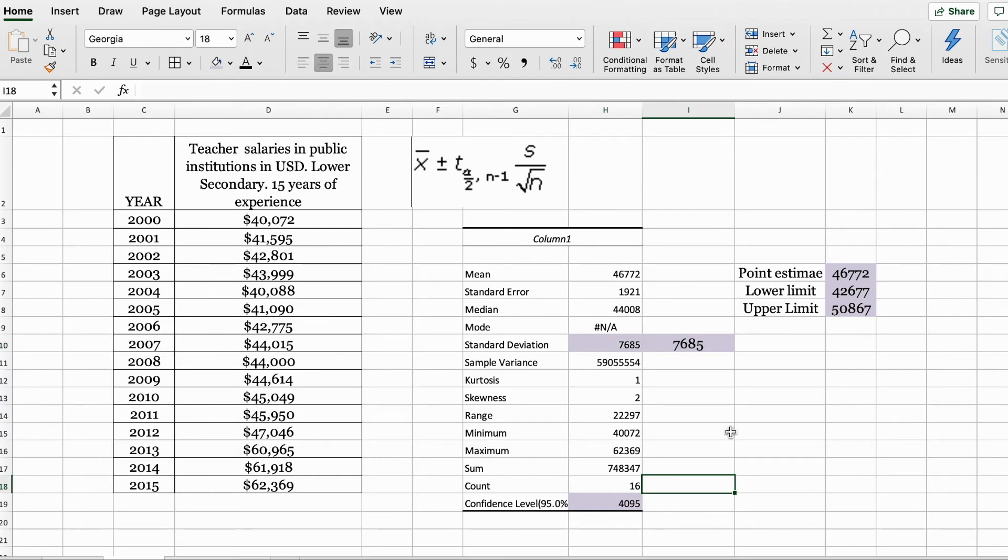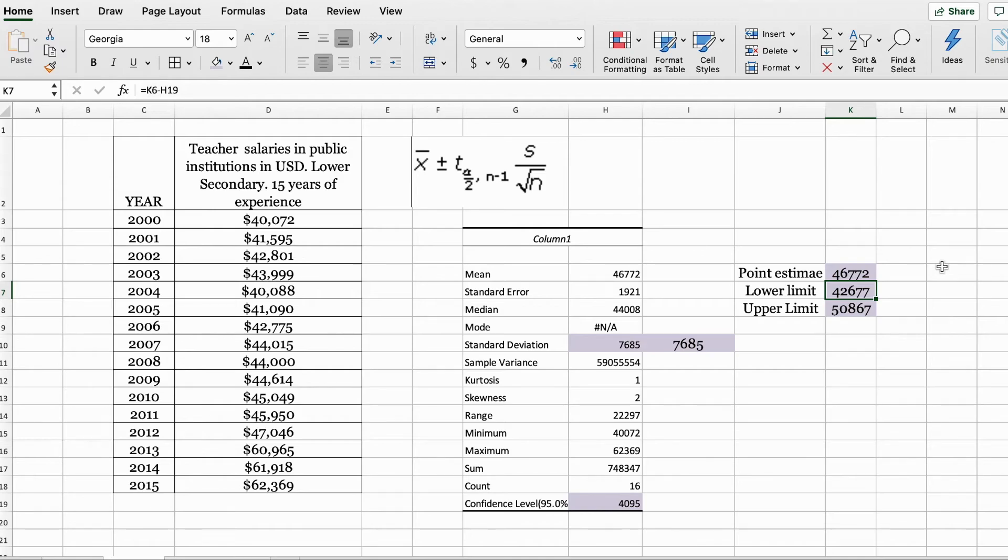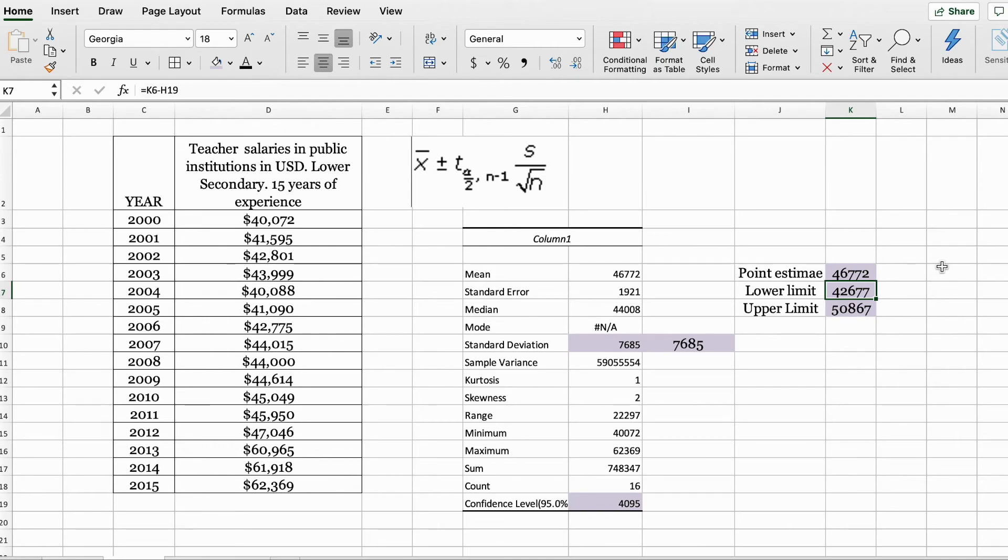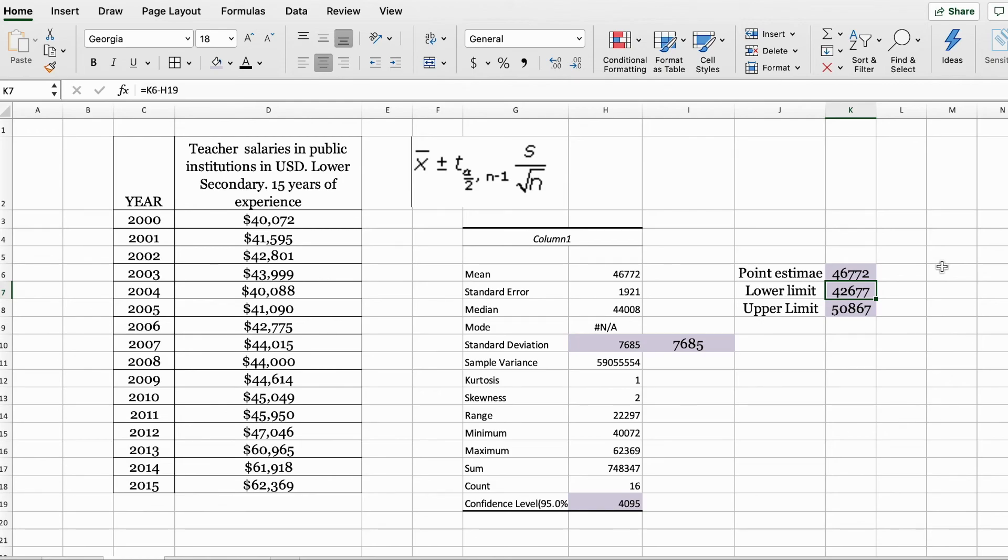Now how do we interpret the results? We found our lower limit for a 95% confidence interval for our data set to 42,677 and the upper limit to be 50,867. The way we interpret this is we can state that we are 95% confident that the salaries of teachers with 15 years of experience is going to be between $42,677 and $50,867.